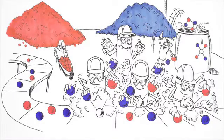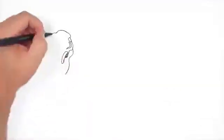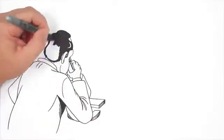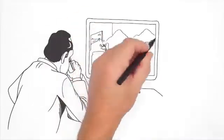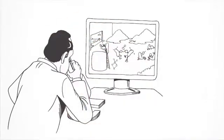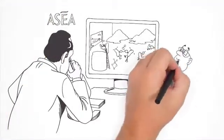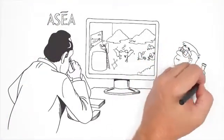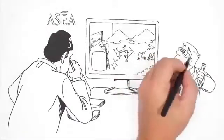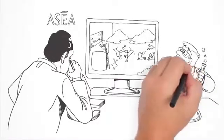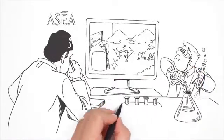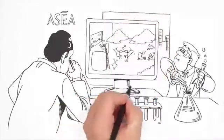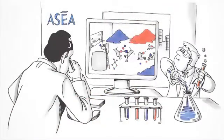So to make a redox signaling supplement outside of living cells, it makes sense to start with the same building blocks: salt and water. That's just what a company called ASEA does. We begin with a pure, pristine saline solution. Then, using a highly protected and patented electrochemical process, we break apart the bonds that hold the sodium, chloride, hydrogen, and oxygen atoms together. These free-floating atoms are then recombined in new configurations, and voila—redox signaling molecules.